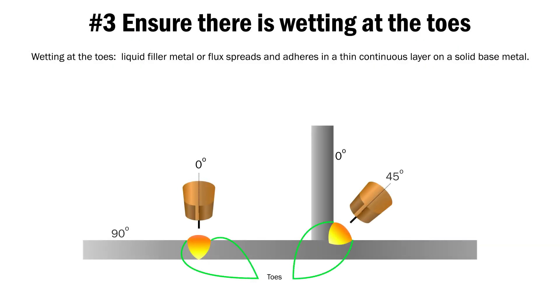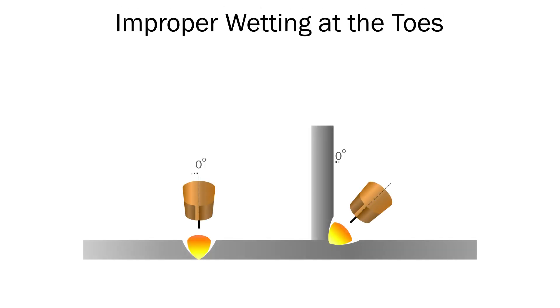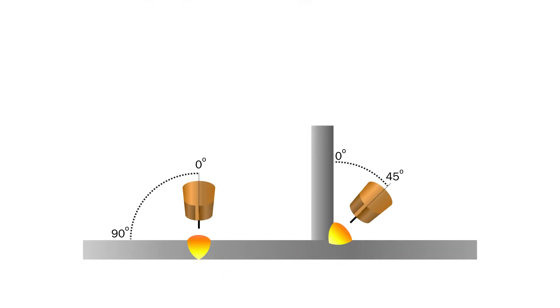The third is wetting out at the toes. You do not want to see any undercut at the toes of your weld where it meets the base material. The toes of the weld should flow smoothly into the base material to ensure a strong weld and prevent any future failures.